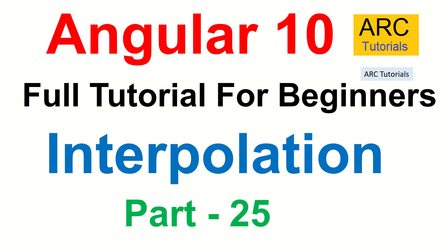Hi friends, welcome back to ARK Tutorials. This is Angular 10 full tutorial series for absolute beginners.